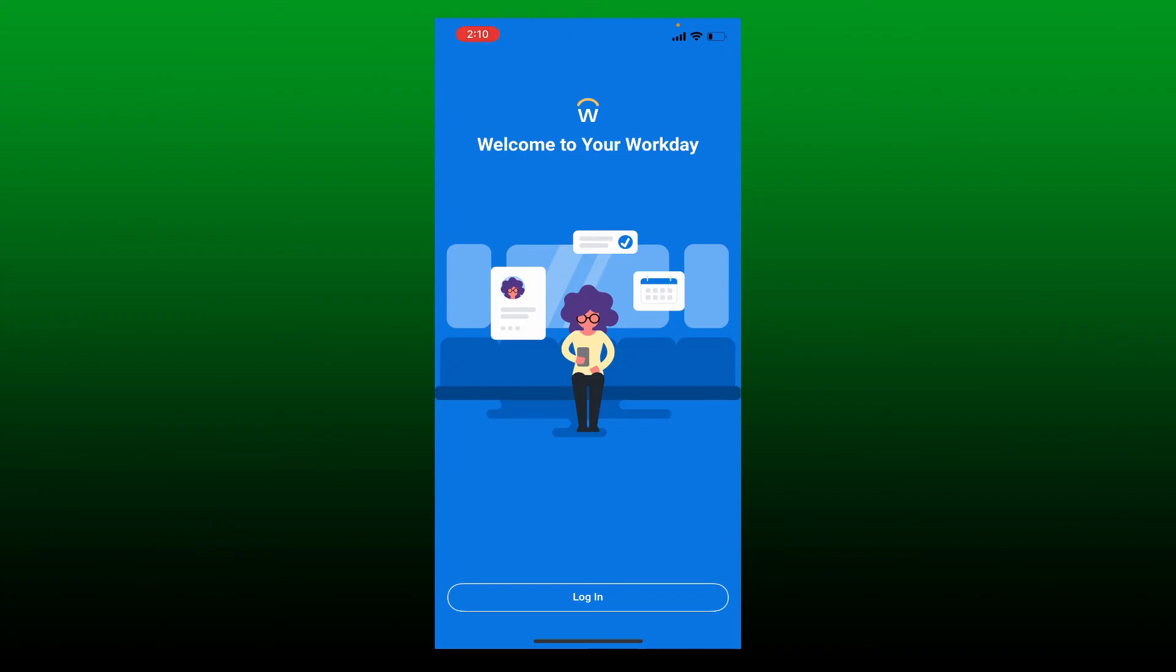The Workday app provides secure mobile access to your Workday applications on the go. You can review your pay, view or request time off, check in and out of work, submit your timesheet, and so much more.